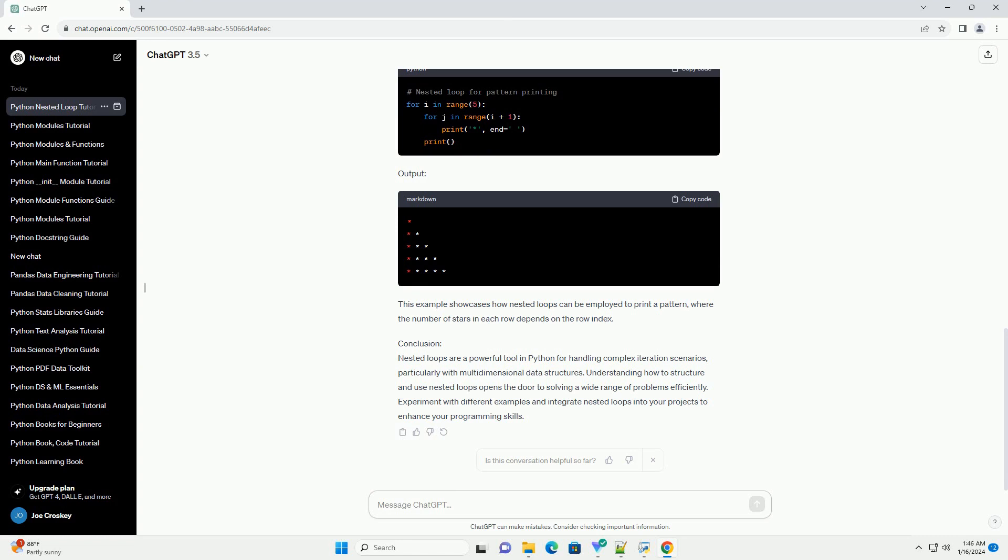Conclusion: Nested loops are a powerful tool in Python for handling complex iteration scenarios, particularly with multidimensional data structures.